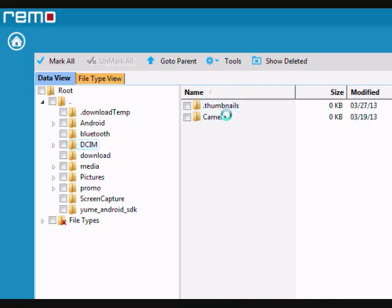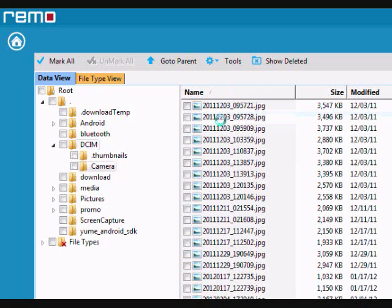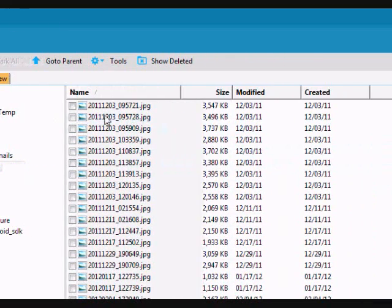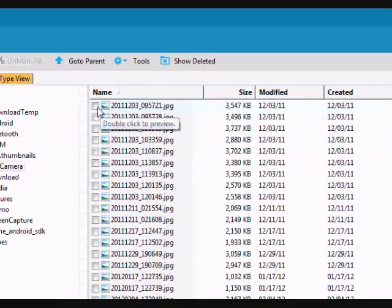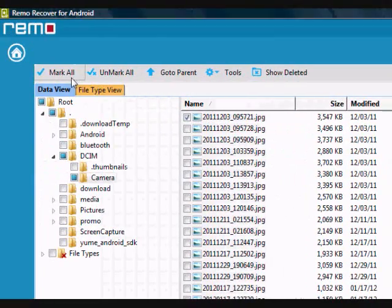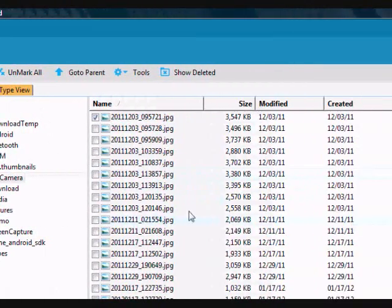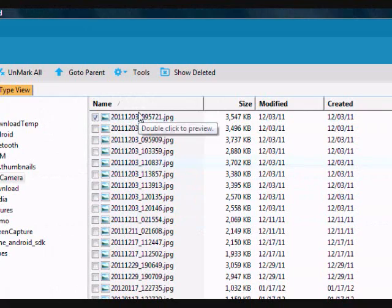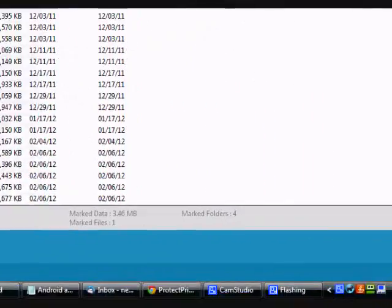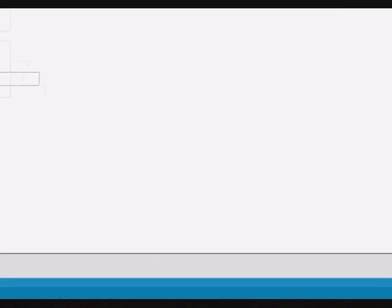So if you want to, for example, recover a certain picture, just click there. Or you can also click mark all if you want to recover all of them. But say you want to recover a specific picture, just click the box. And then go over down here and click the next button.